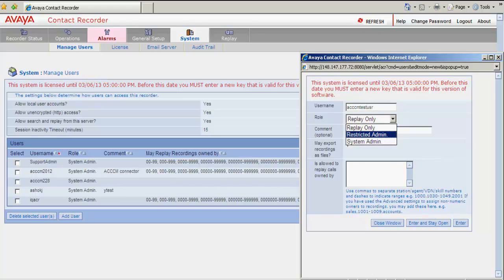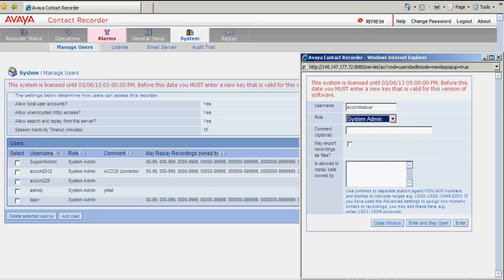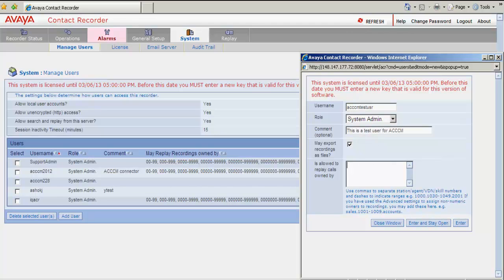Under the command I type in this is the test user for ACCCM. Click on May export recordings as files. And here in this tab paste the permissions which you have copied for the system admin user in the clipboard.